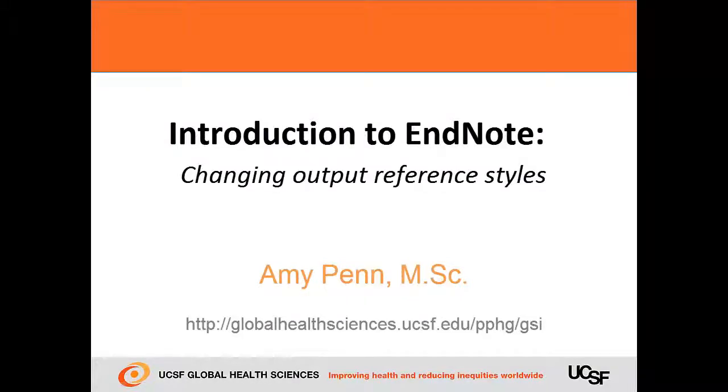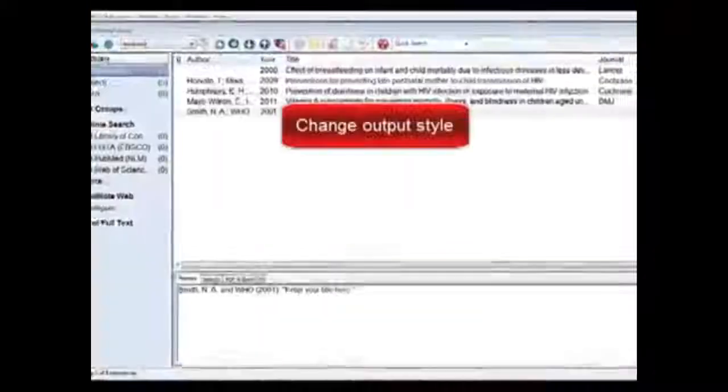Welcome to the Introduction to EndNote presentation. In this part, let's change the style of our reference.